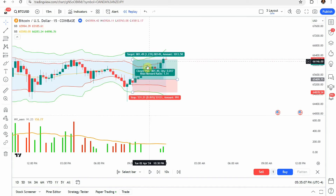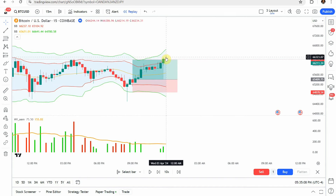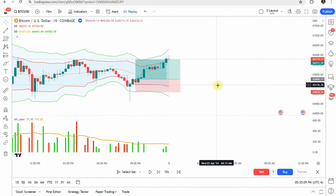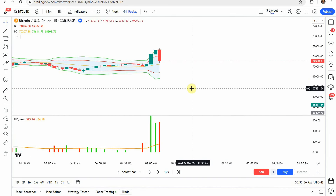Playing the trade forward, you can see we make a really nice climb, getting us to take profit pretty easily.